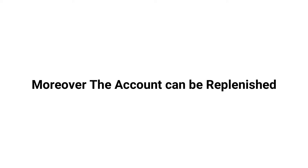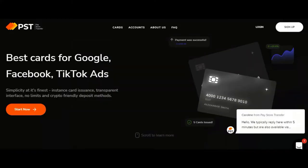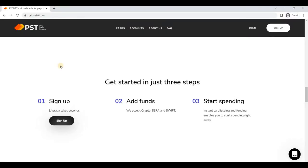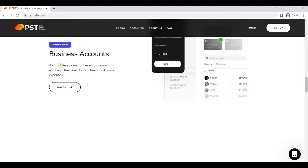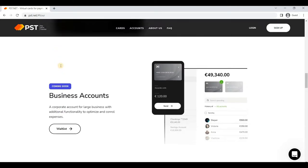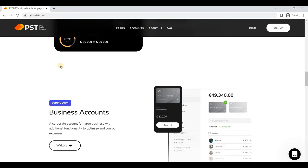Moreover, the account can be replenished with BTC and other methods of replenishment are available for larger volumes. Along with this, you can also withdraw funds using cryptocurrency. It is the best way to pay for advertising costs on Facebook Ads, Google Ads, TikTok Ads, and other advertising platforms and online services, and this is provided only by PST.